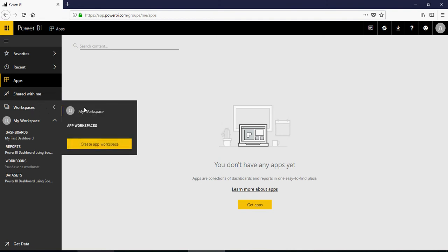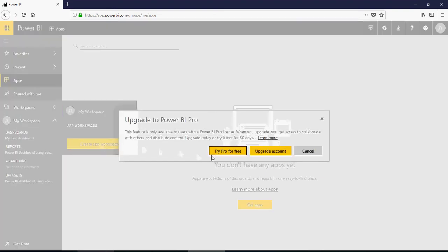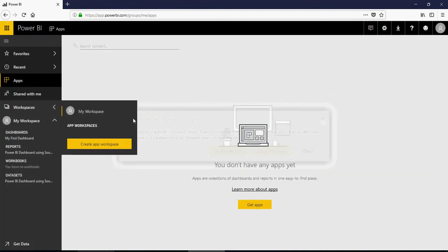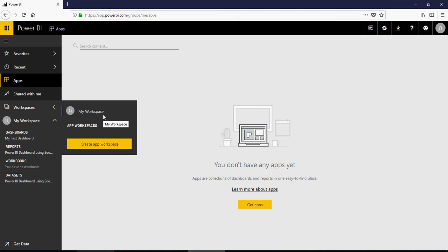Workspace. By default, when you have a free account, you will have only my workspace. But when you create app workspace, it will ask you to upgrade the account or try pro for free. That means a free basic version will have only one default my workspace. This can be a certification question.